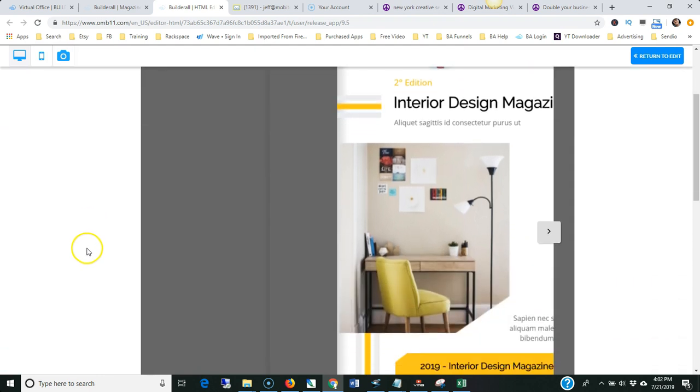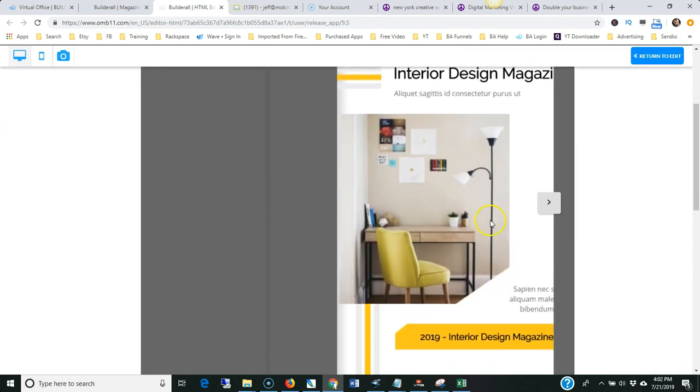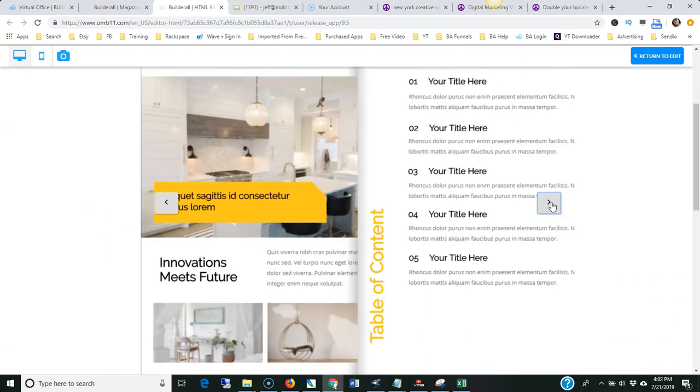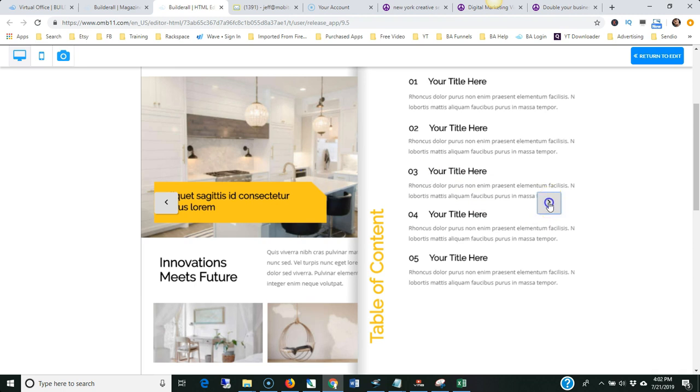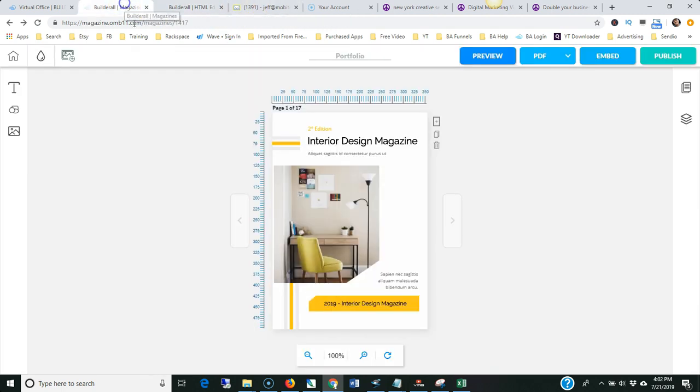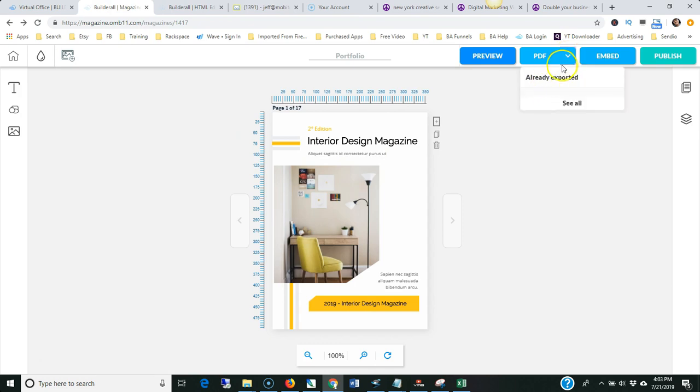And so here we are right here. This is what a customer would see, a visitor to the website. You can send out a link. You can download it as a PDF, as you can see over here. PDF download, just give it a download. I think I already exported that one. Then you can do a preview right there. So that's the magazine builder in Builderall.